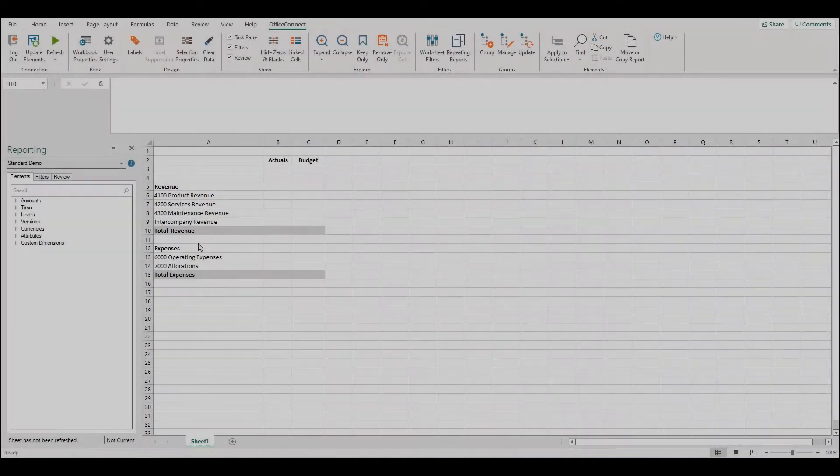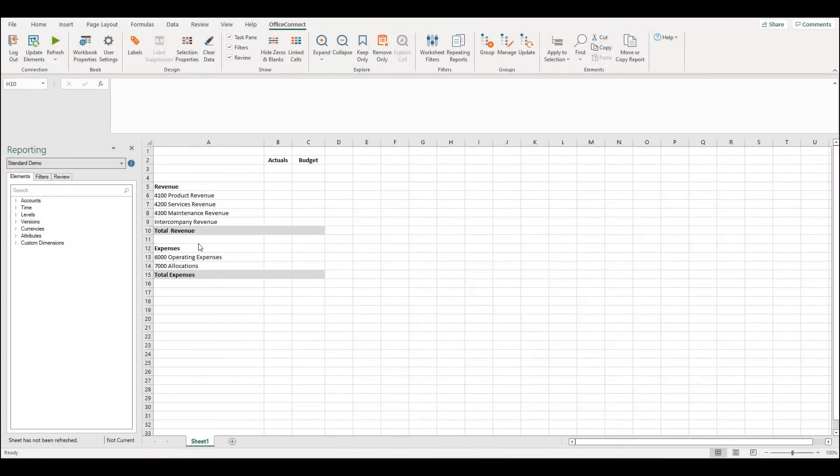Hi, my name is Jess Meldrum from Qmetrics and welcome to today's episode of Two Minute Tuesdays. In today's episode I'm going to be discussing relative time in Office Connect.